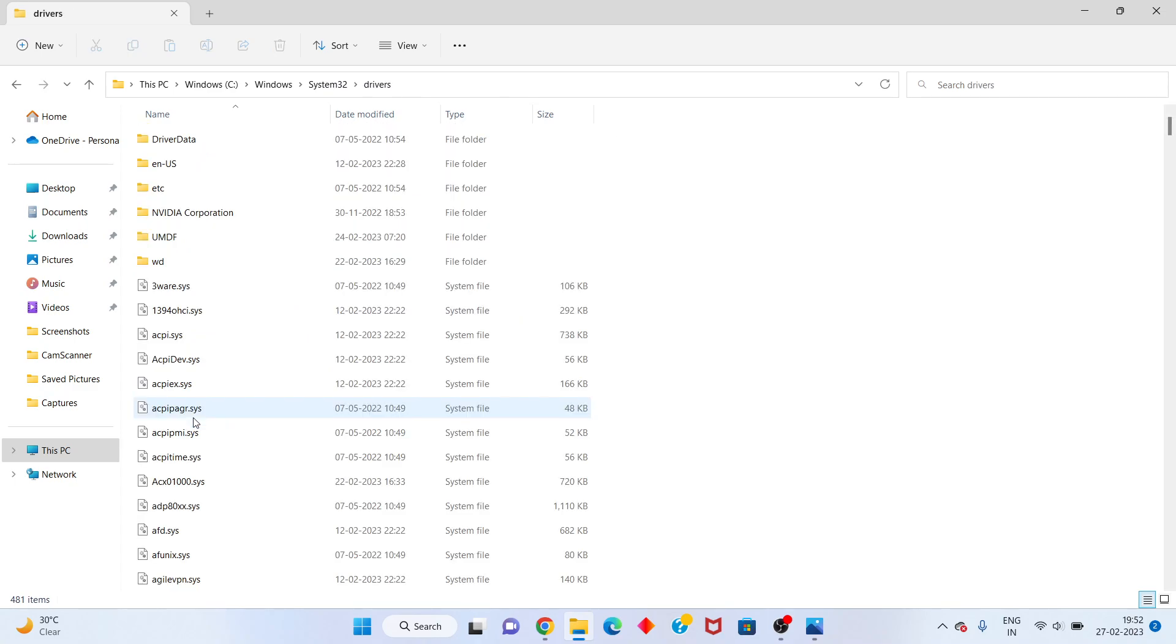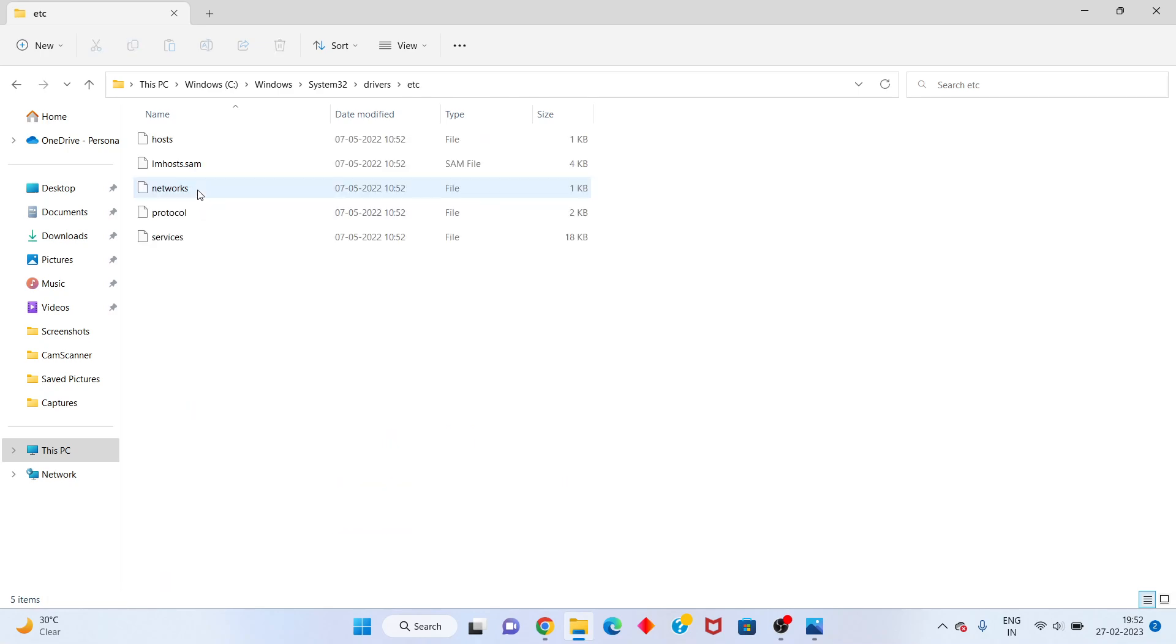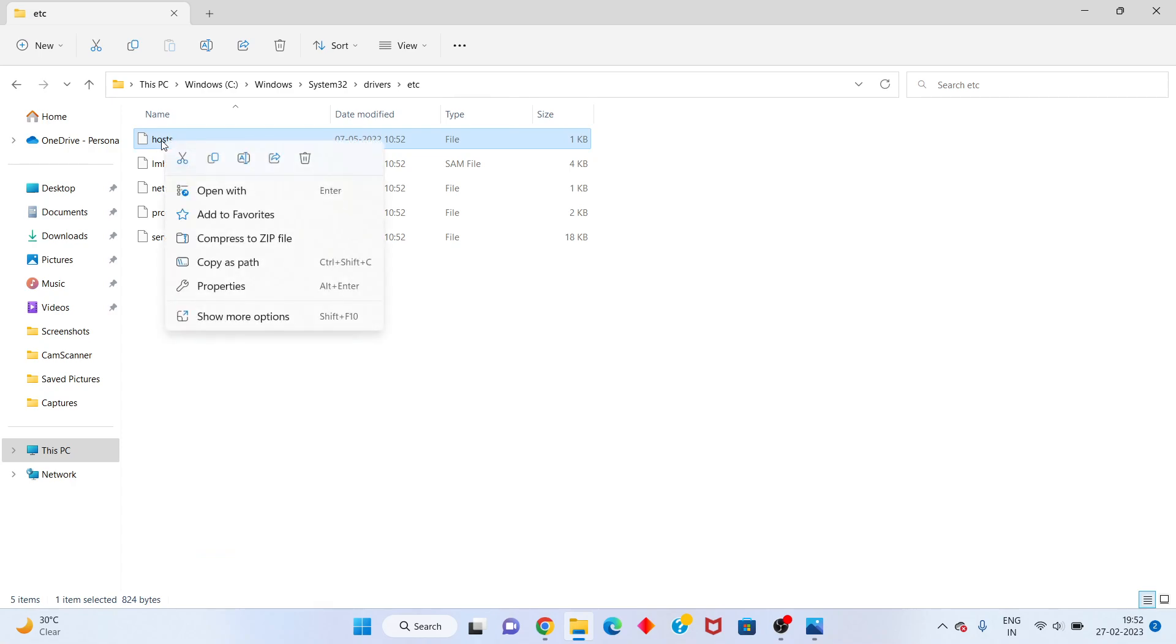To open. You see the etc folder, click to open. After you click to the hosts file, you will right-click.